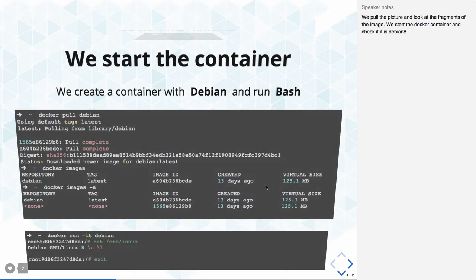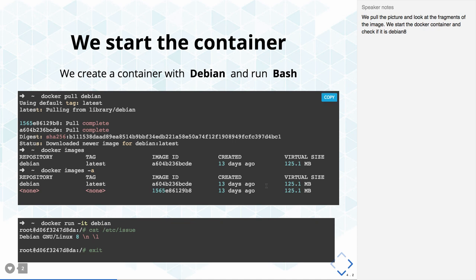When we start a container, 'docker pull debian' actually pulls the Debian image and creates the image from it. When you run 'docker run debian', it actually starts the container. So docker pull will just pull the image, while docker run will actually start that particular container.